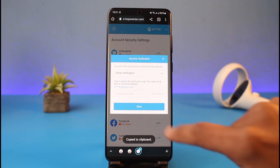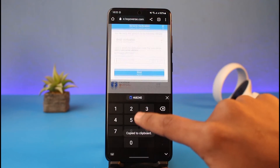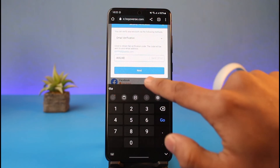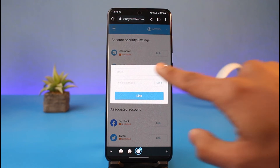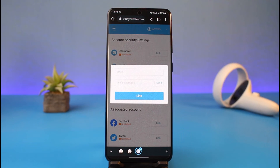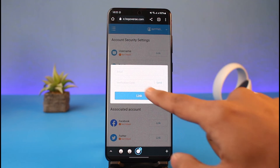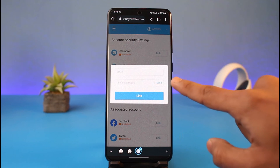I just need to copy this verification code, come back to the previous tab, and paste that verification code to verify my current email address.